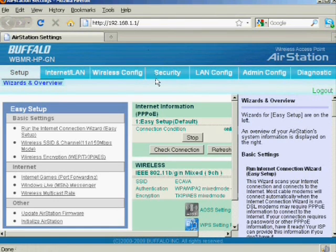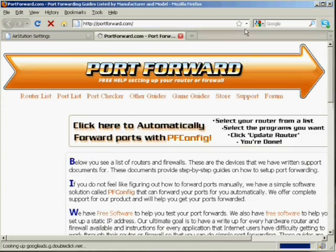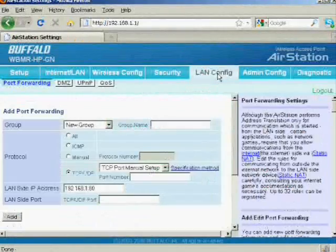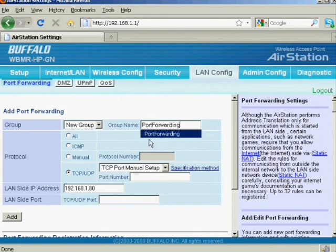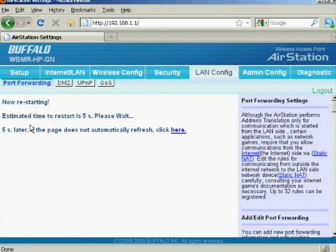Once you're on the main page of the router, look for a page where port forwarding configuration is. Some routers may call it a virtual server. If you're unsure of the procedure, you may visit a website called portforward.com, which has compiled a list of common routers with configuration page screenshots. Under the router's add port forwarding section, enter the Web Scada LAN IP address and the port number 7131. Click the add or save button and restart the router to update the port forwarding settings.